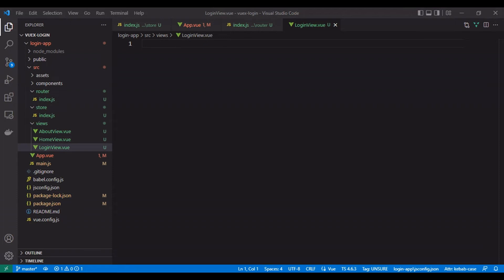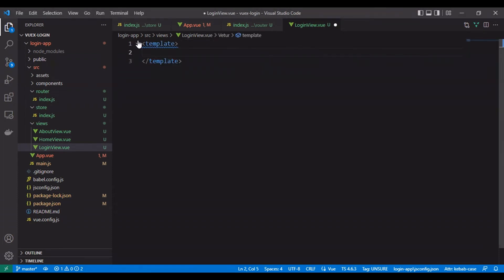Let's create our login form. We will create two inputs: one for email and another one for the password.